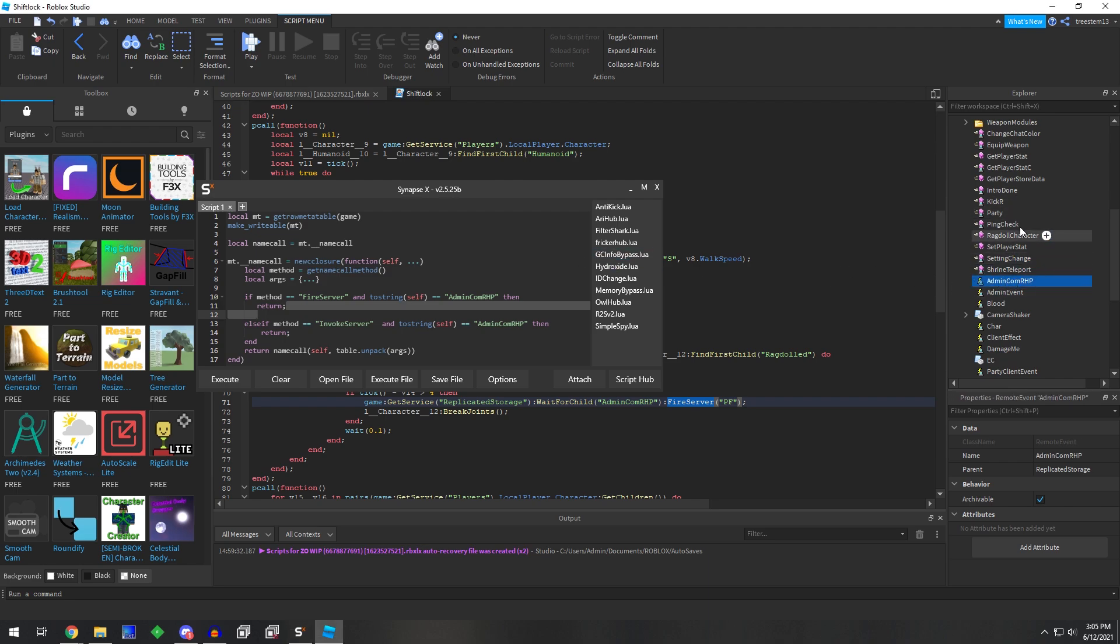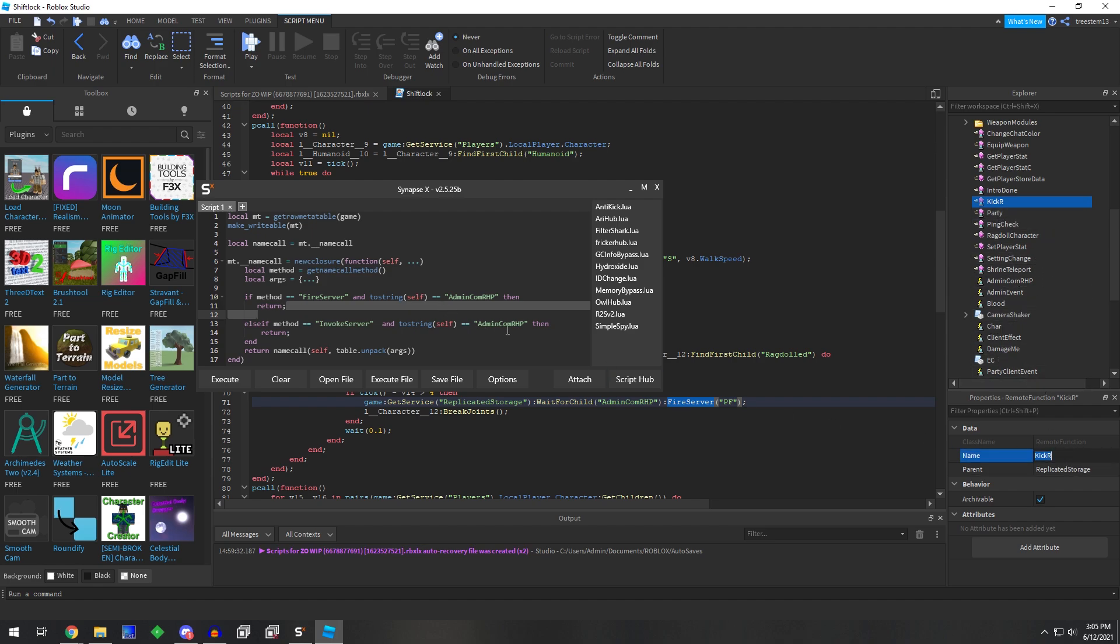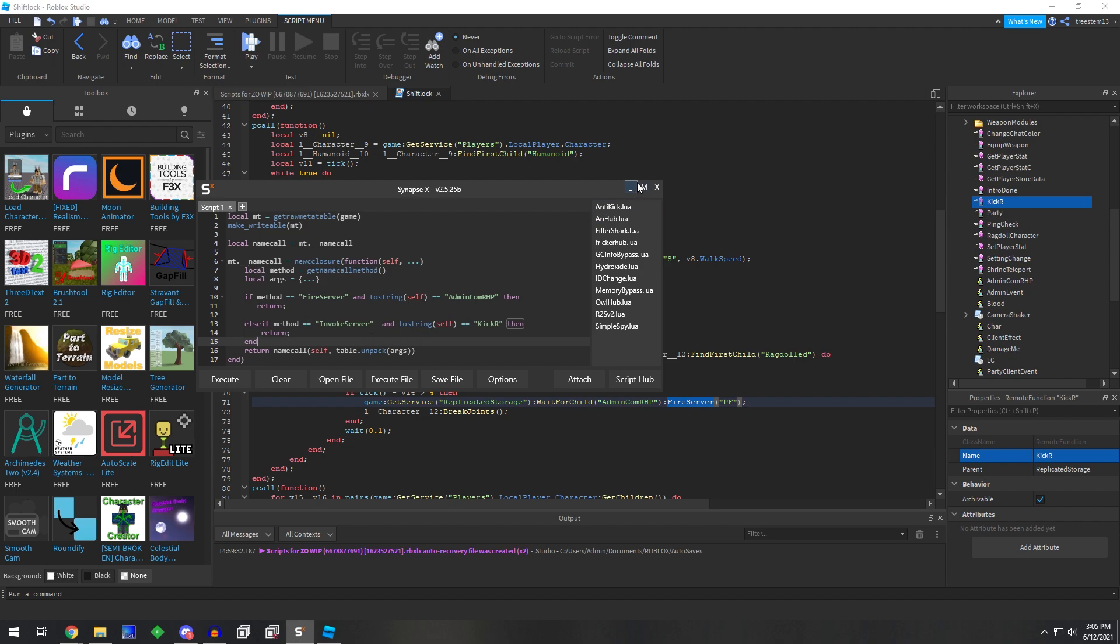So this would stop a remote event and a remote function, depending on if you really needed it. So let's say this kick R, if we wanted it to stop firing, we could then add that in here as well. And that would stop those two remotes from firing. So you could still call them. The game can still call them, and it thinks that it's calling it successfully,